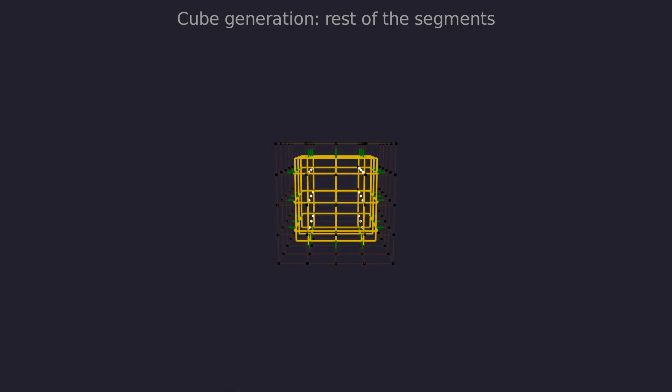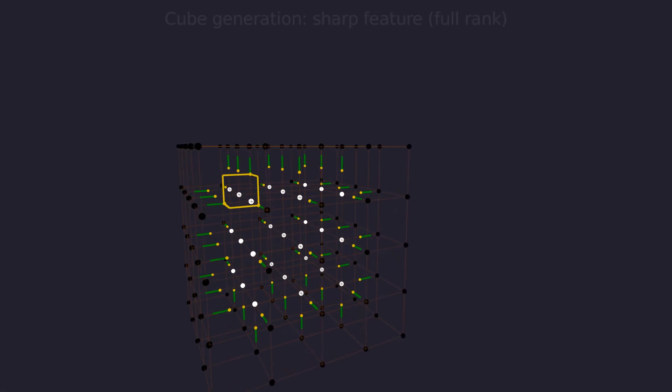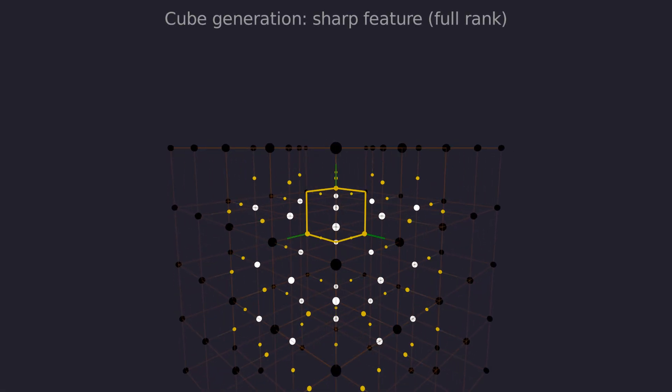Now we need to form a triangle fan from this segment loop, but where do we put the central vertex? We could calculate the average position of each vertex in the segment loop, but this wouldn't preserve the sharp feature. We do the 3D equivalent of what we just did in 2D. An equation in 2D represents a line, but in 3D it represents a plane.